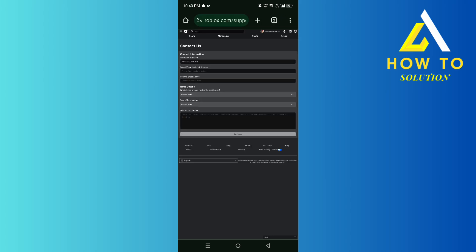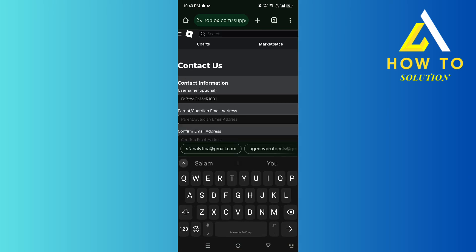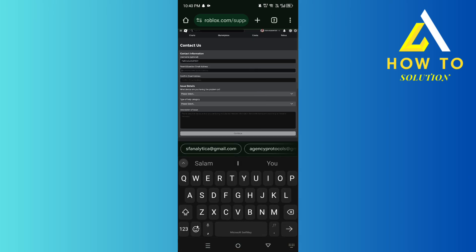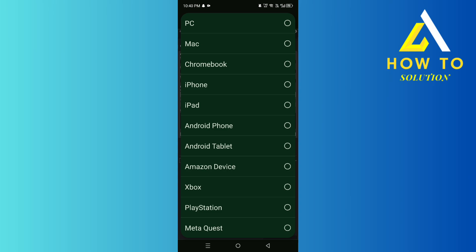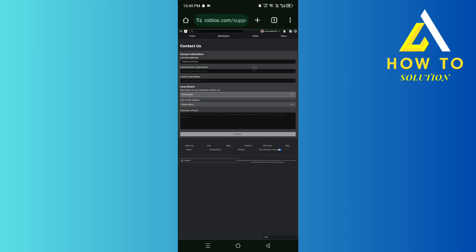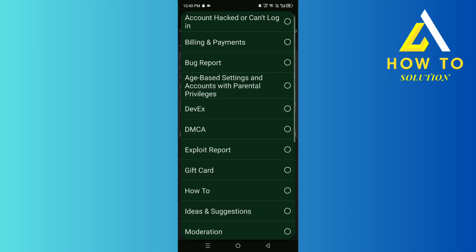Then you need to put your username and if you have any parent or guardian email, and then confirm your email address, and then what type of device did you get banned from, and then the type of category.